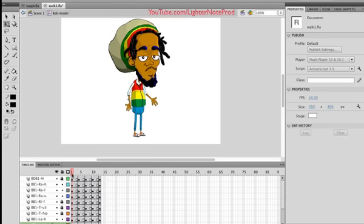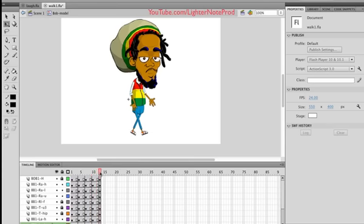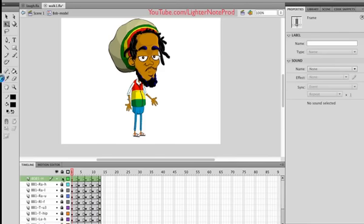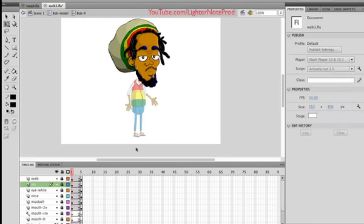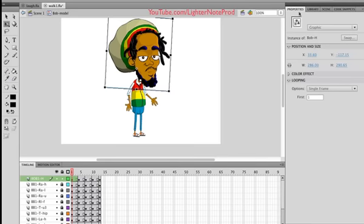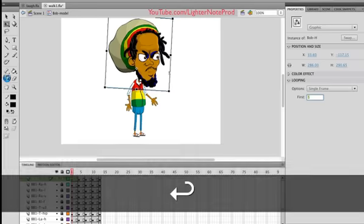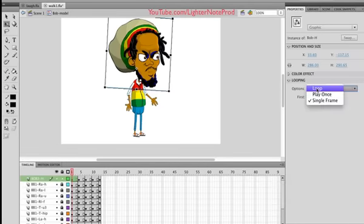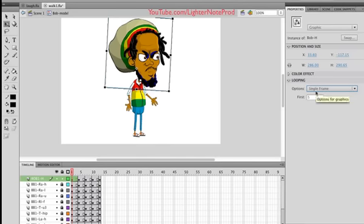The whole walk cycle took 13 frames. I'm going to show you something — I'm going to unlock the head layer. Within the head layer, I've created an expression at frame five. So I'm going to change his face expression by clicking on the head symbol and going to Properties, looping frame five. You see his expression changes. Frame one goes back, frame five expression changes. I click Sync and select Single Frame, so it won't loop — it'll just stay at frame five.